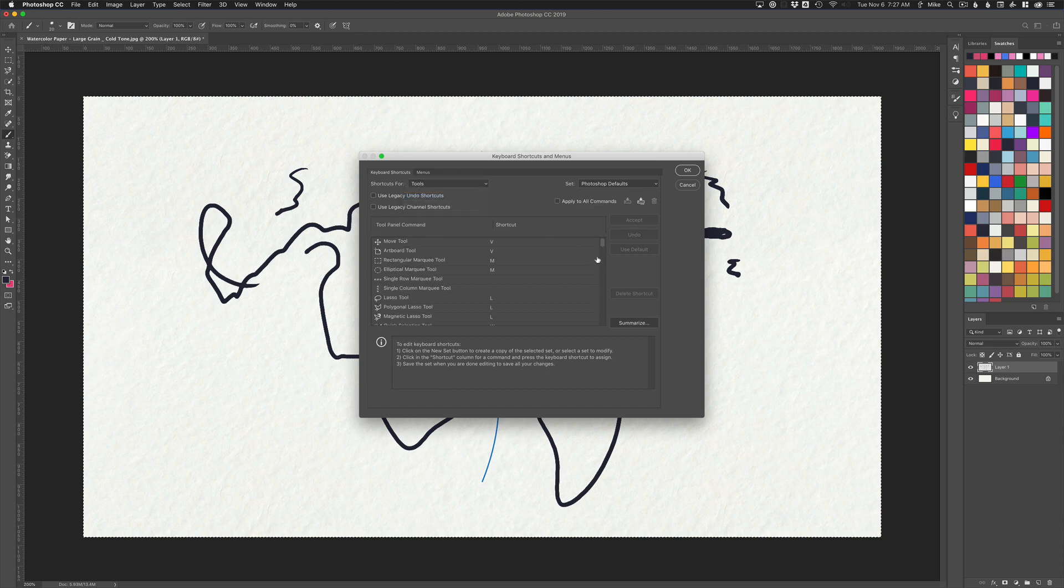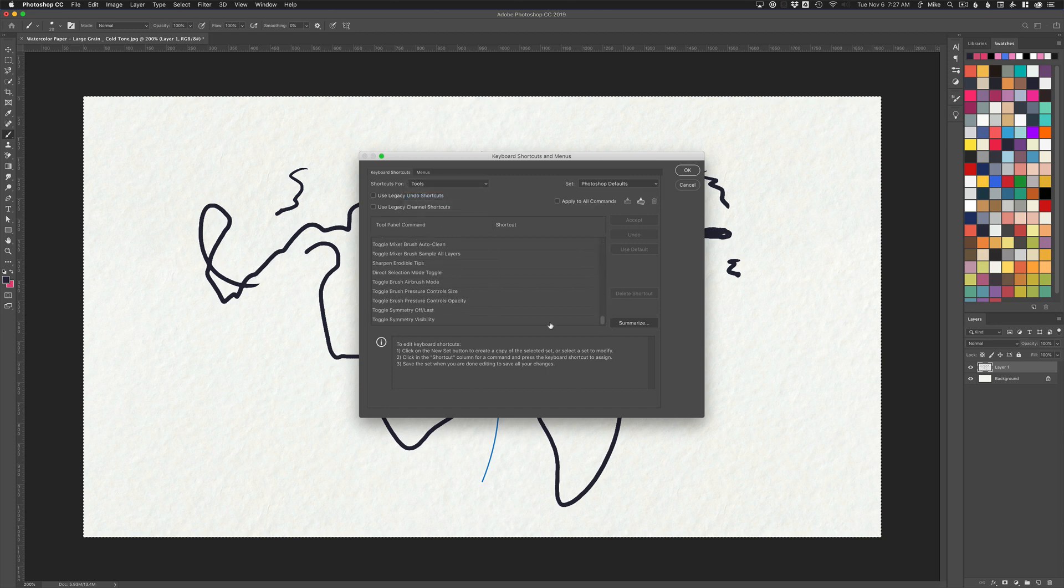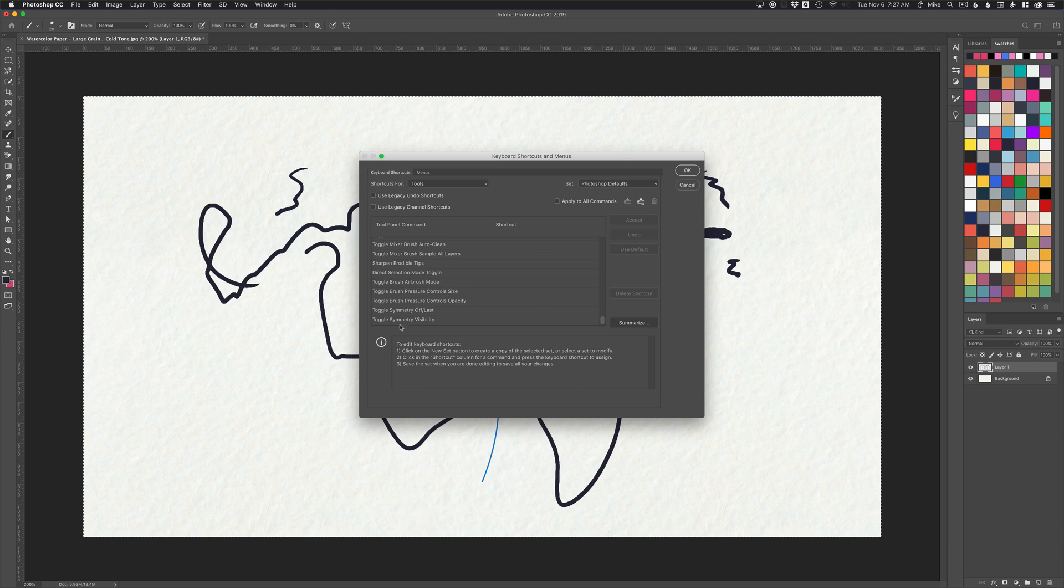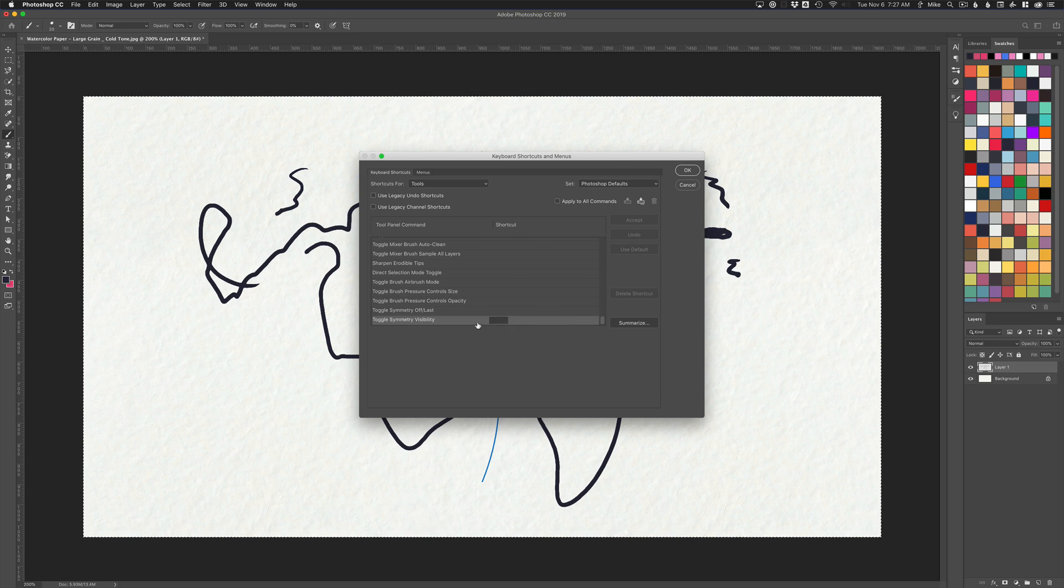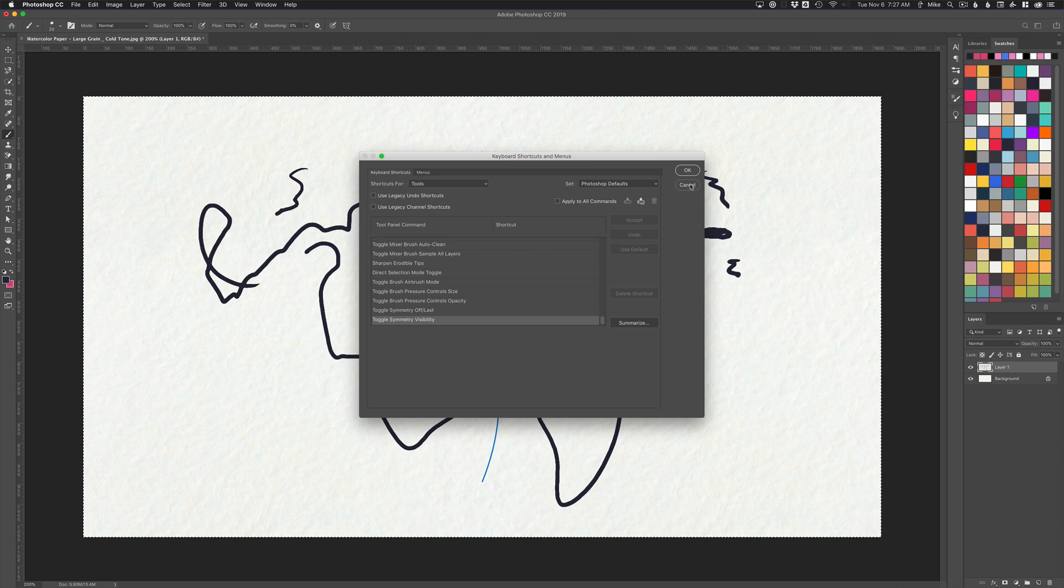Come in here to Tools, scroll all the way to the bottom. You see these last two: toggle symmetry on and off, or toggle the visibility show or hide. You can just click these and create a keyboard shortcut for either of those commands.